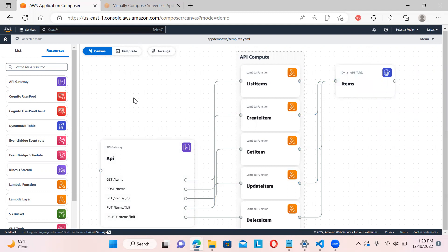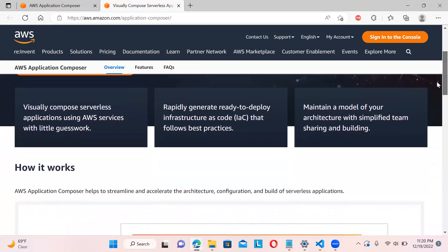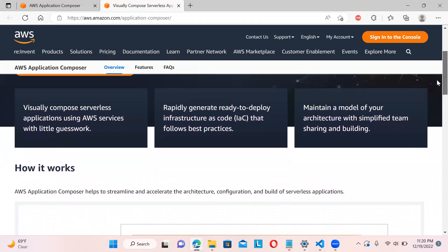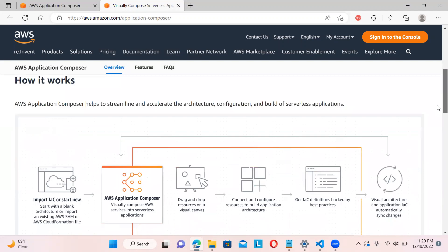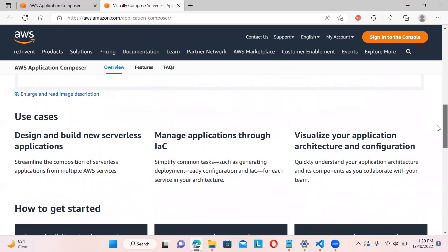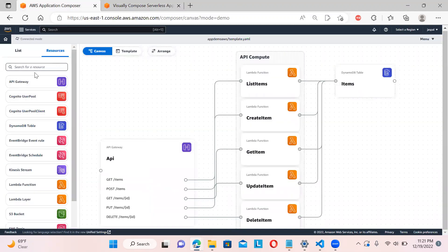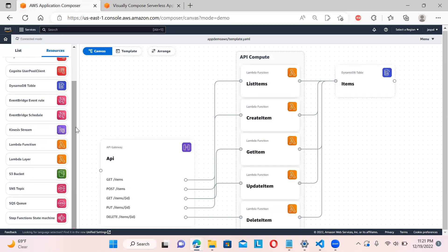This is how we can use AWS Application Composer — just an introduction with a demo of how we can visually compose a serverless application. In the future, it will be quite useful for maintaining architecture models for sharing and building. Use cases include creating new serverless applications and managing infrastructure as code for each service. Day by day it will keep improving. I hope you liked this video — please like, share, and subscribe. Thanks for watching.